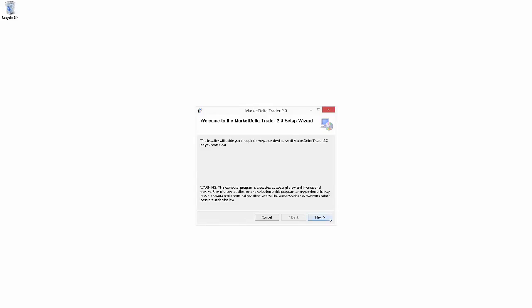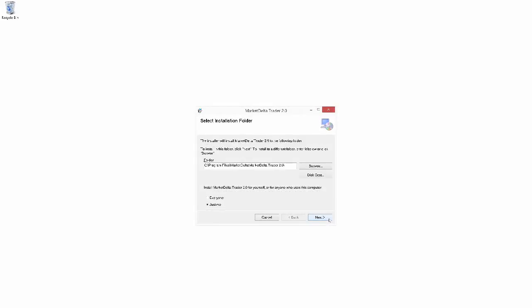So I'm going to select next here. This option here is just asking us if we want to install Market Delta Trader for all of the users on this PC or just this specific user. I'm going to go ahead and leave it on just me, but you can choose either of those options.